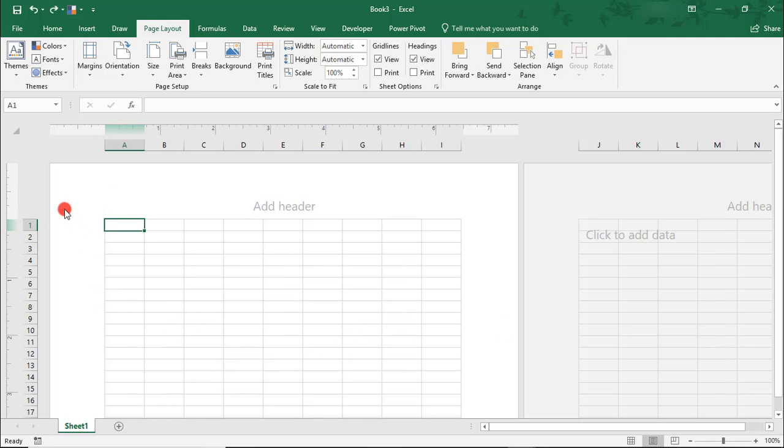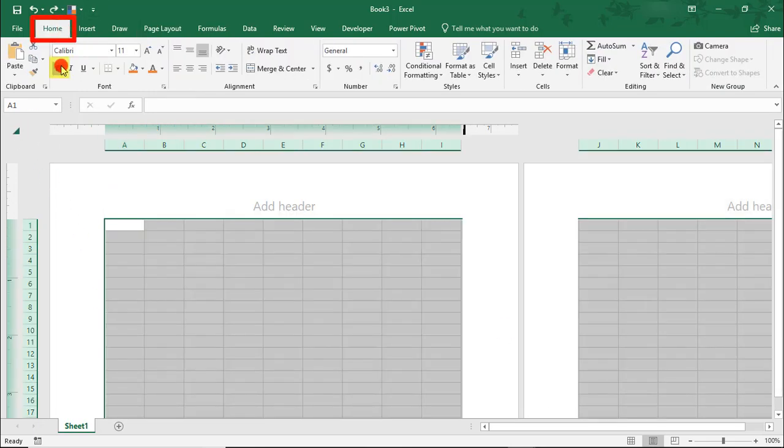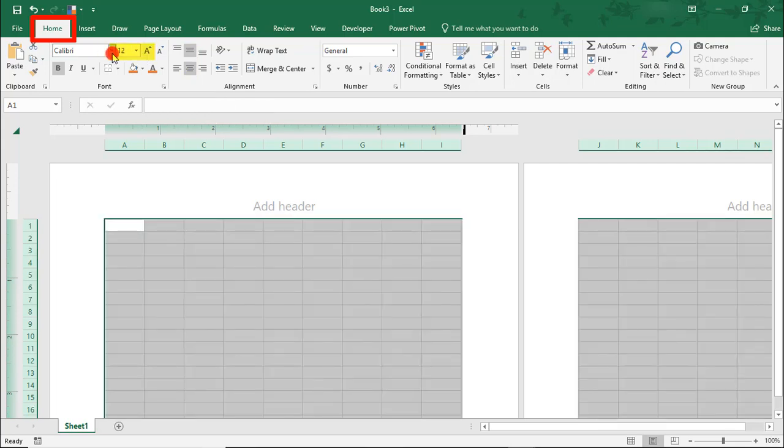Next, select the entire sheet. From the Home tab, we'll bold everything and in the Alignment section, we'll center everything horizontally and vertically. We'll change our font size to 12-point font.